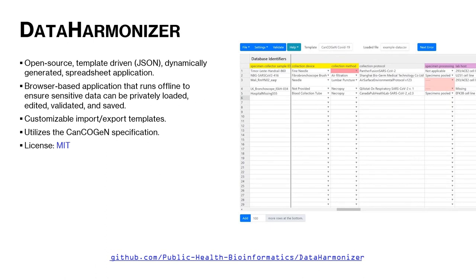The Data Harmonizer is an open source, template-driven, dynamically generated spreadsheet application that we developed in parallel with the standard. It's a browser-based application that runs offline, ensuring sensitive data can be privately loaded, edited, validated, and saved.